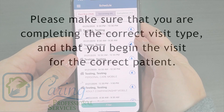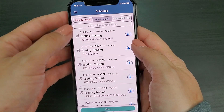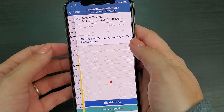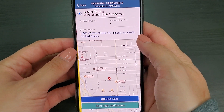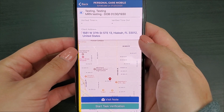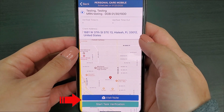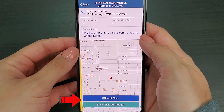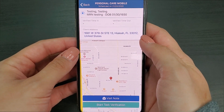When selecting a visit to complete, please make sure you're completing the correct visit type and that you begin the visit for the correct patient. When you've found the visit you're completing, you will select the visit. After you press on the visit you'll be moved to another window which shows you the visit's details at the top, a map with the patient's address, and at the bottom you will see two buttons.